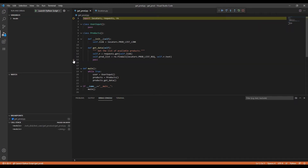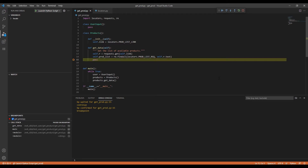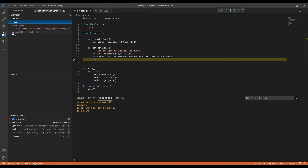We set the breakpoint on line 15. The debugger stops the script at the breakpoint. From here, we can go to Variables and look up the prod_list variable and the data currently stored there.